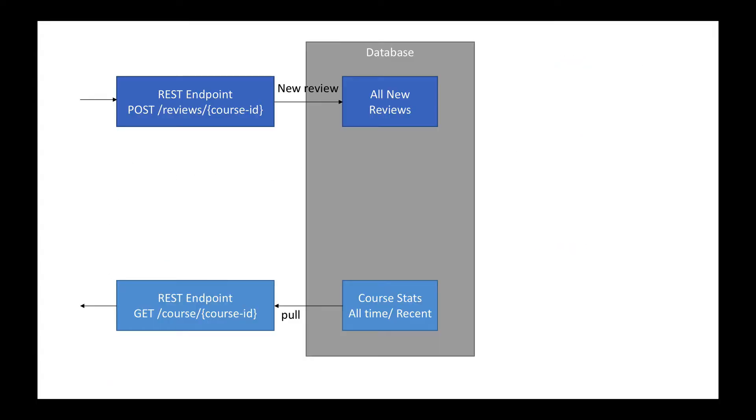Now I want to show you my personal assumptions around how these course statistics are computed right now at Udemy. These assumptions may be wrong, but this is just for illustrative purposes. They must have a REST endpoint for their website on which they post reviews. When they have a post, they have a new reviews table in their database that receives the new reviews.